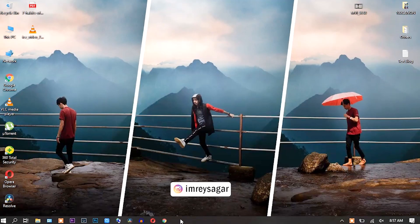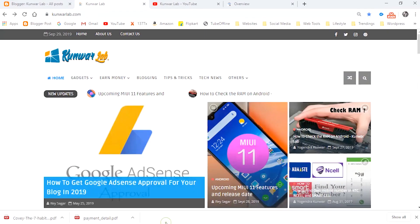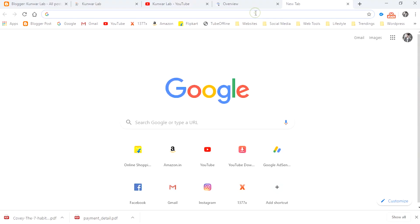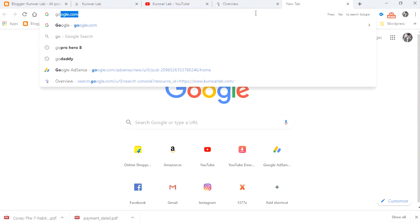First, open the browser. You can use any browser. Here I am using the Google Chrome browser — I find it very easy. Let's type Google.com.